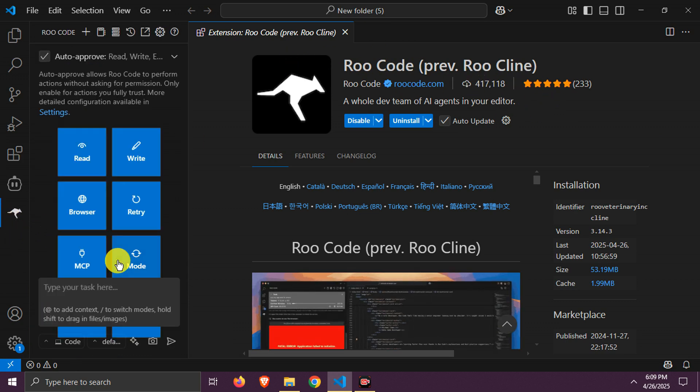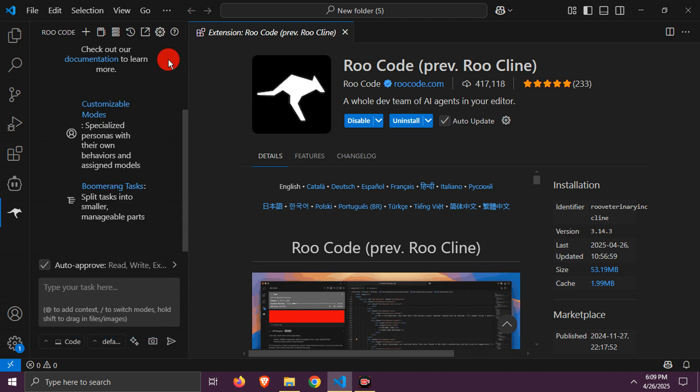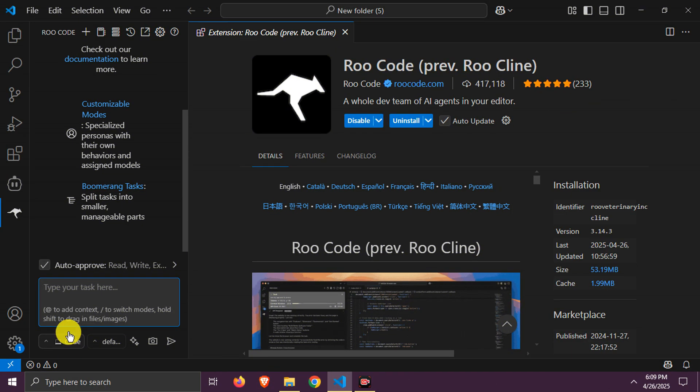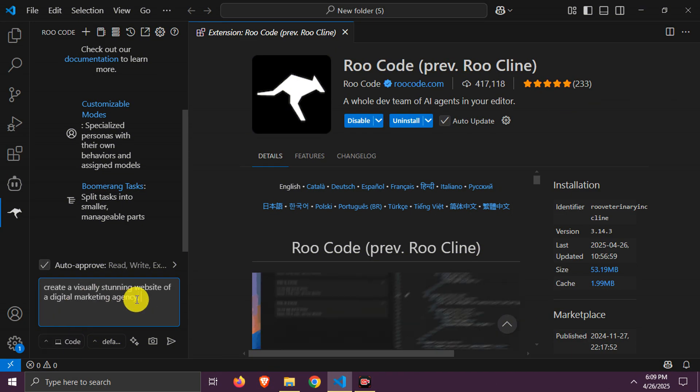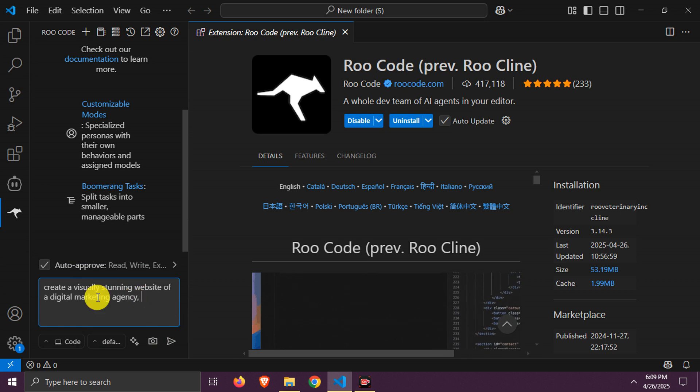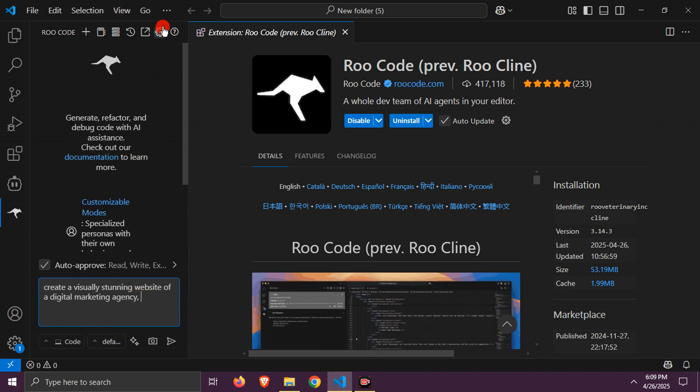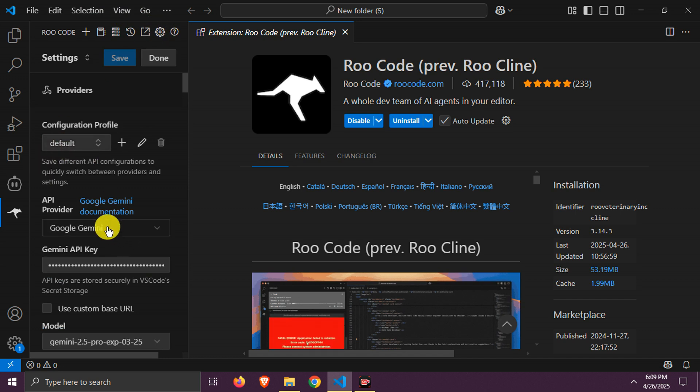Here it is. First, enable these settings. It will allow auto-edit and reading of files. Also, auto-approve should be enabled. Here choose code. I am giving the same prompt to create a great digital marketing agency website that I gave before.